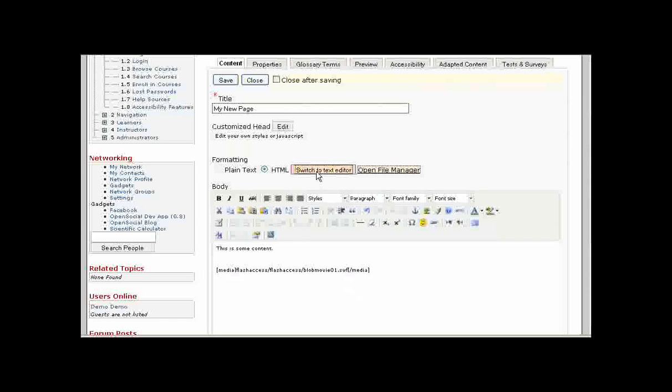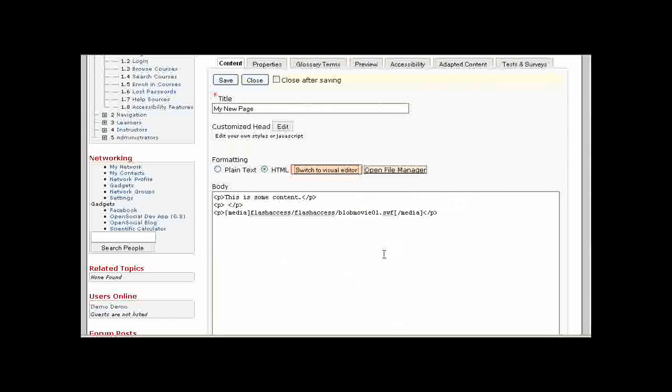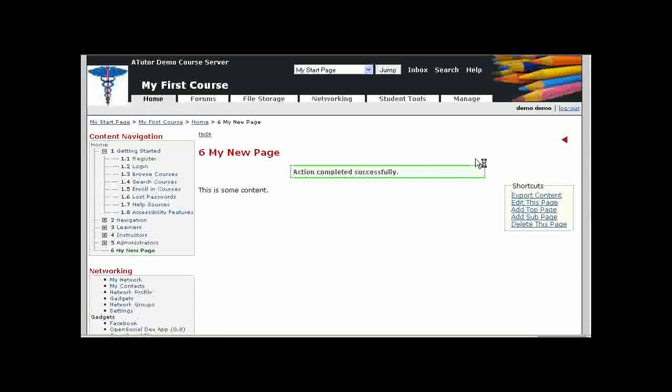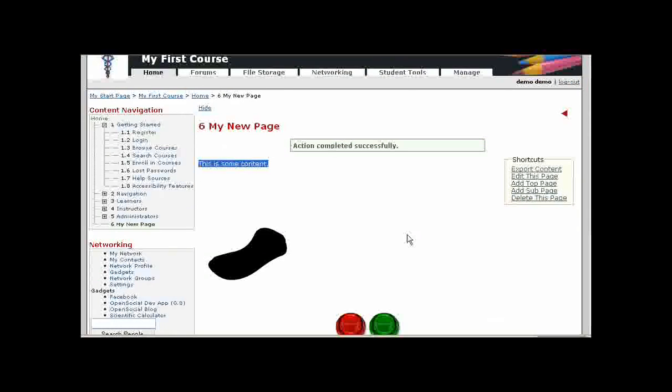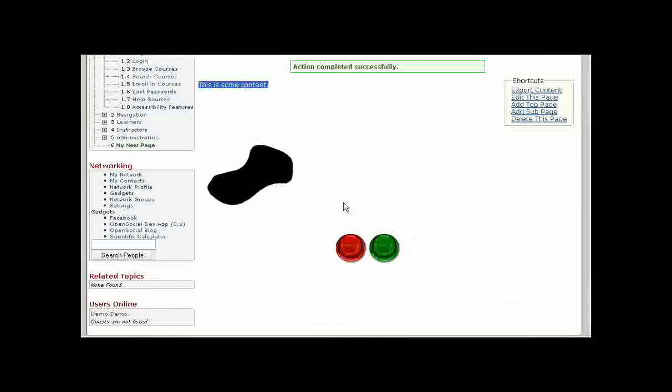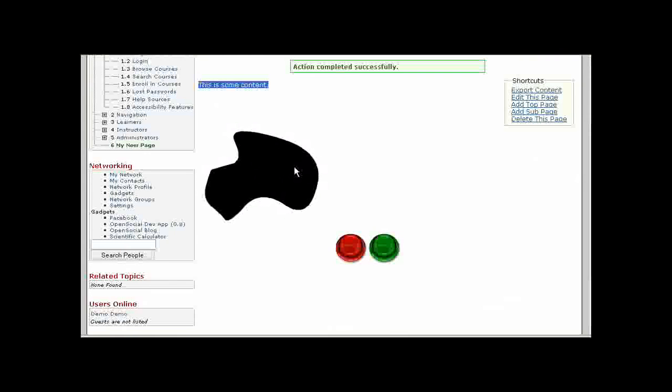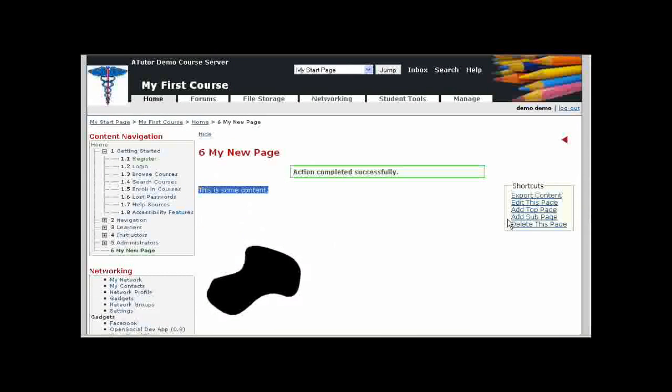and that automatically inserts the media tag into my content. I can also choose to turn off the visual editor if I want to edit the HTML of the page and refine it further. So I will save that content.